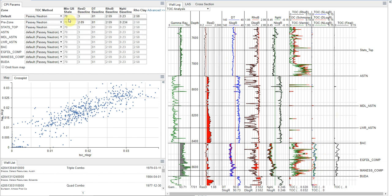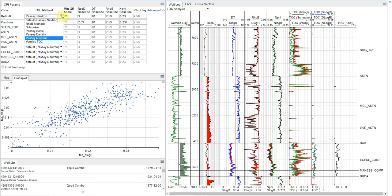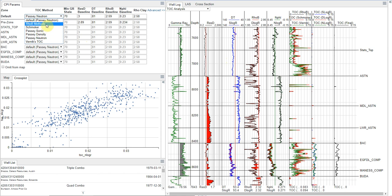And so finally, if we wanted to come in and manually set these, we can come in and manually set them zone by zone if we wanted to, but I'm just going to go with the Passey neutron for all of these zones.